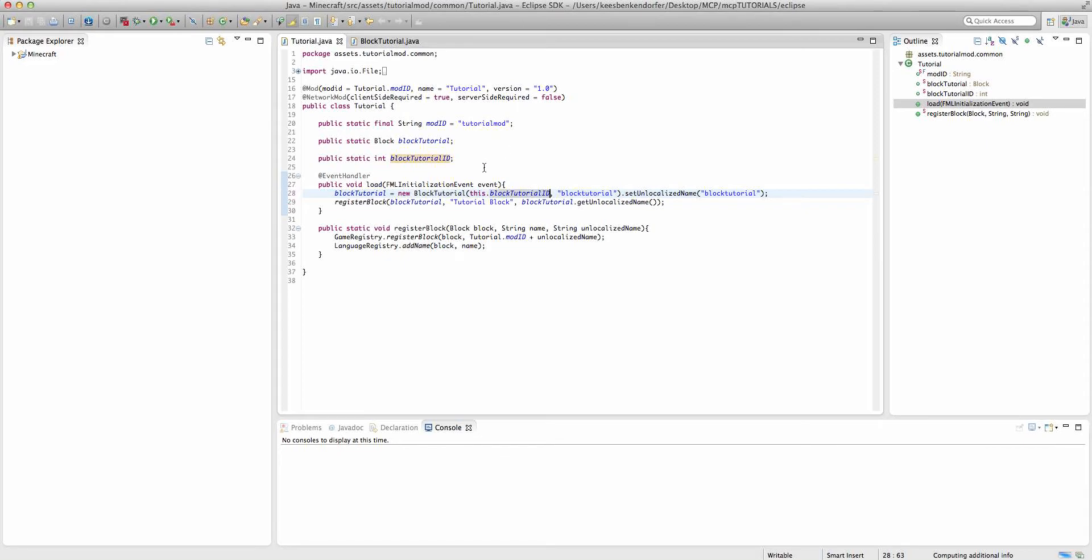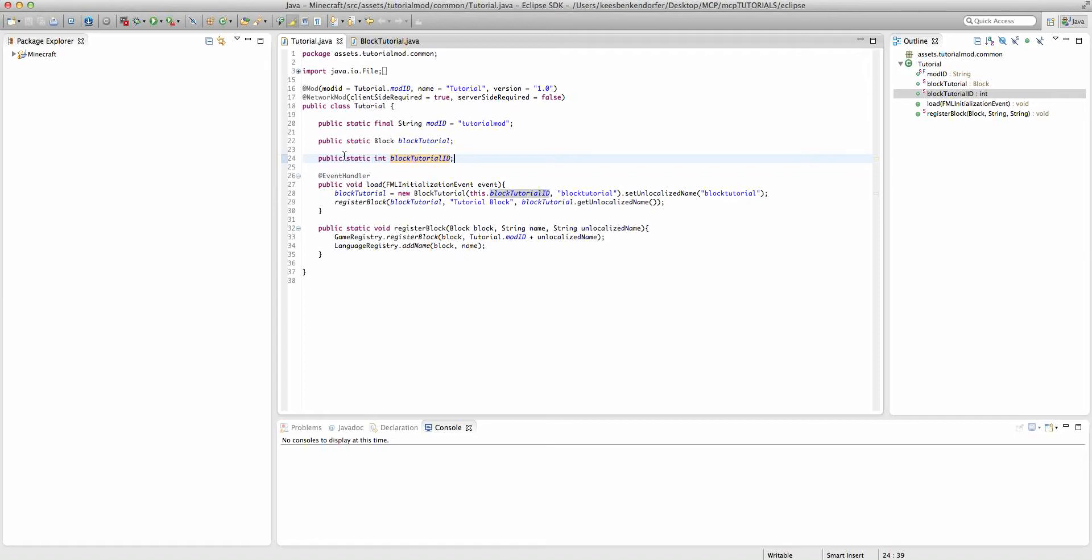And now remember that if you set it to public static int, anything I believe can change it. So you might, depending on how your mod is structured, want to set it to private static int.